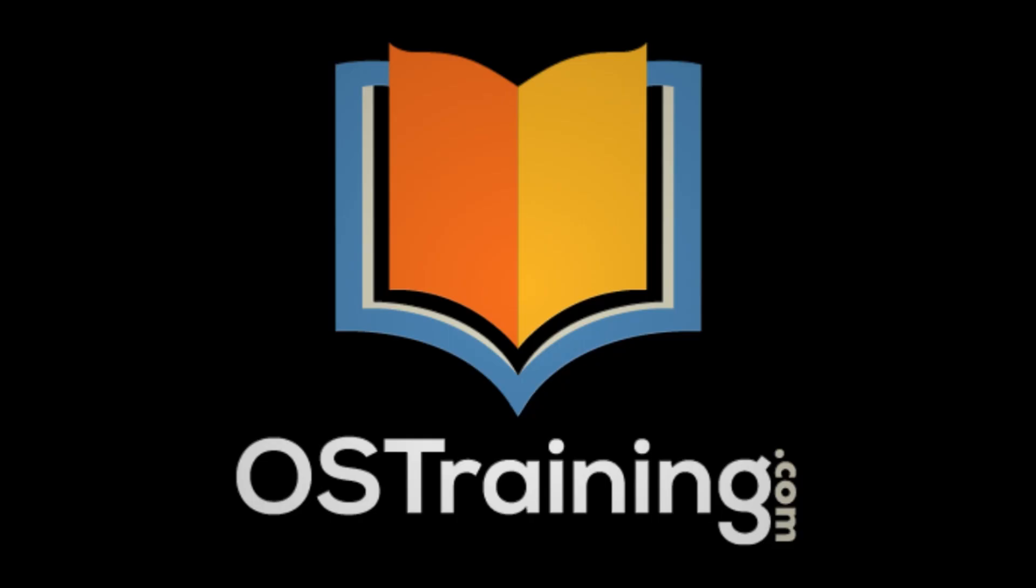Thanks for watching today. This has been OS Tips from OS Training. My name is Rod Martin. As always, hit the like button, hit the subscribe button. We'd appreciate it, and we'll see you next time.